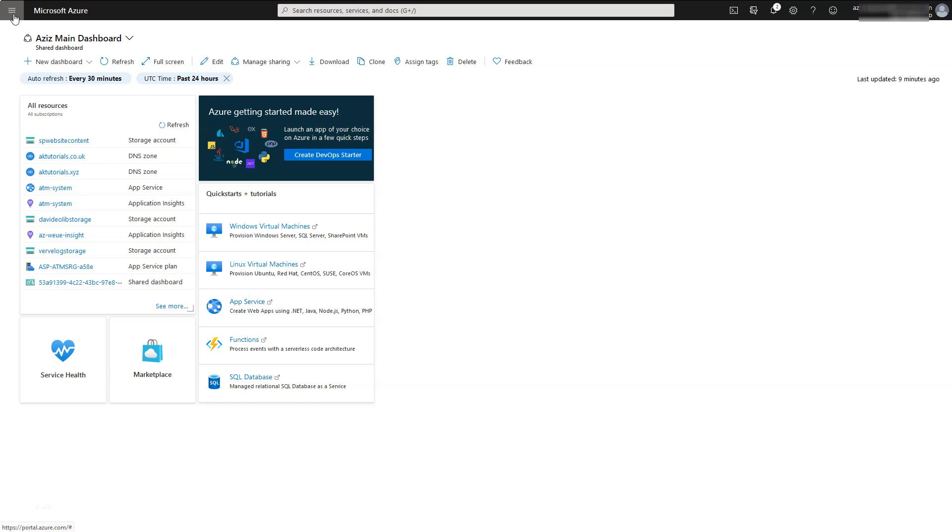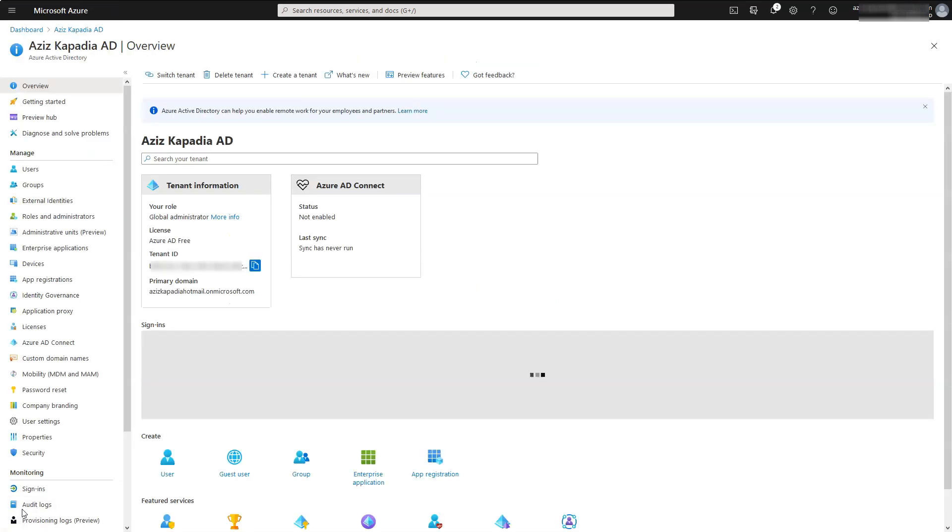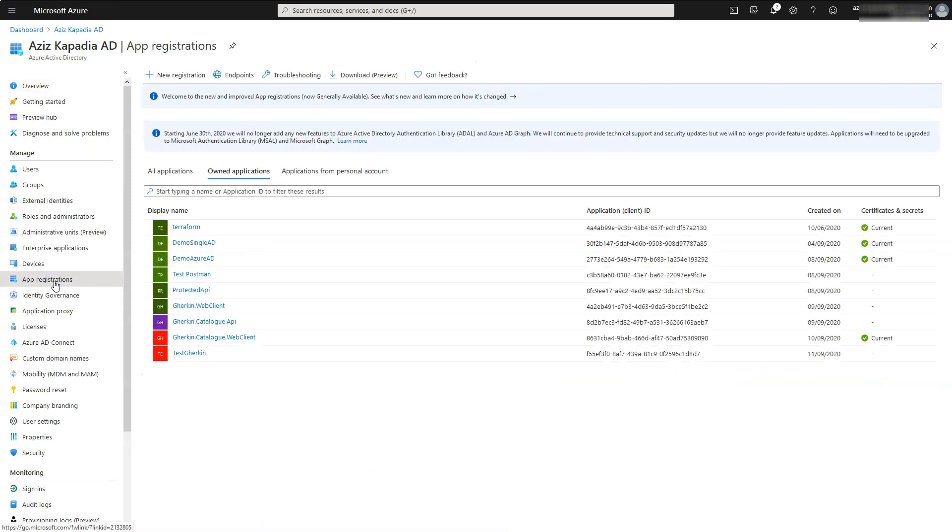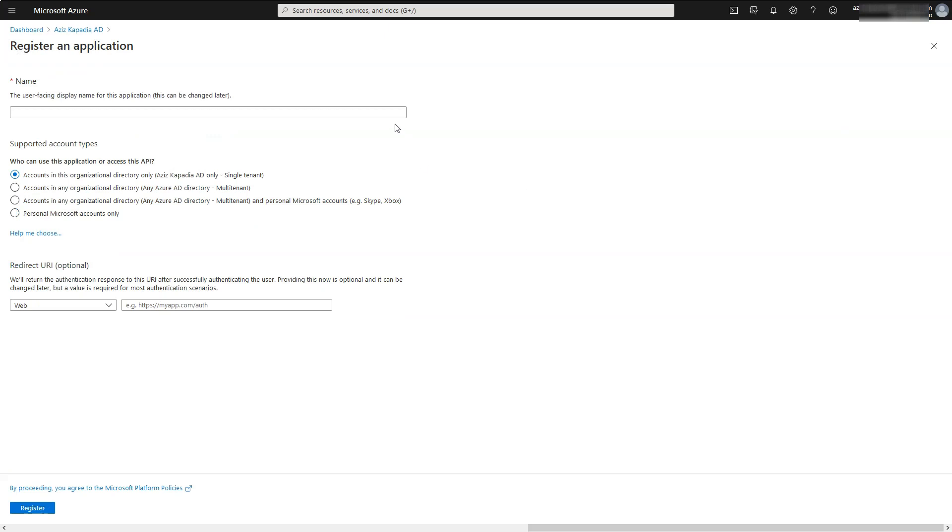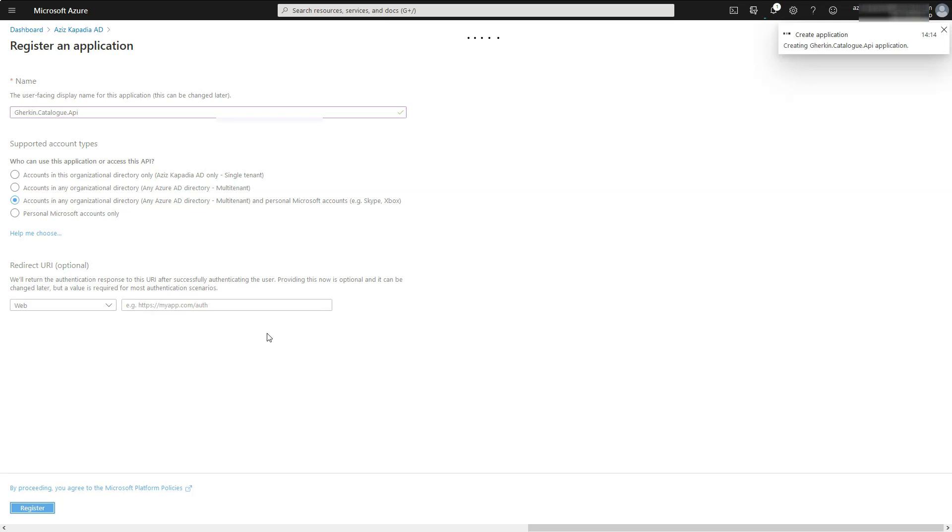Login to Azure portal and open Azure Active Directory blade. Click on app registration blade. Click on plus new registration link. Enter gherkin.catalog.api in name text box. Select this option for supported account types which allows users from multiple tenants. Leave the redirect URI blank and click on register button.